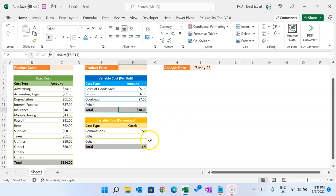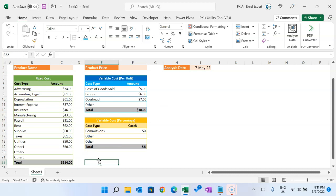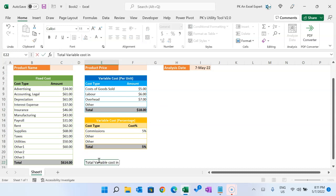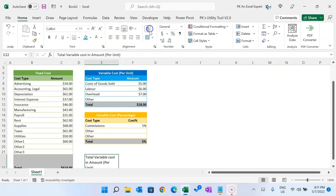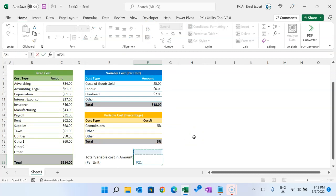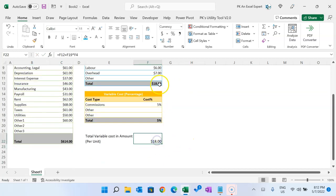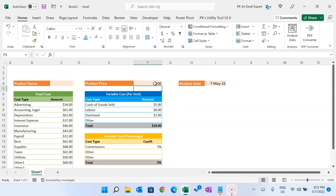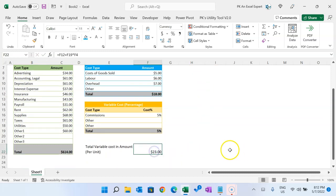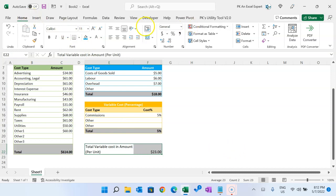So we have the per unit cost, and apart from that we have variable cost in percentage. We will now calculate the total variable cost in amount per unit. Put the formula as the sum of the per unit costs plus the percentage — for example, 5% multiplied by the product price. So if the product price is $100, the total variable cost per unit will be $23.